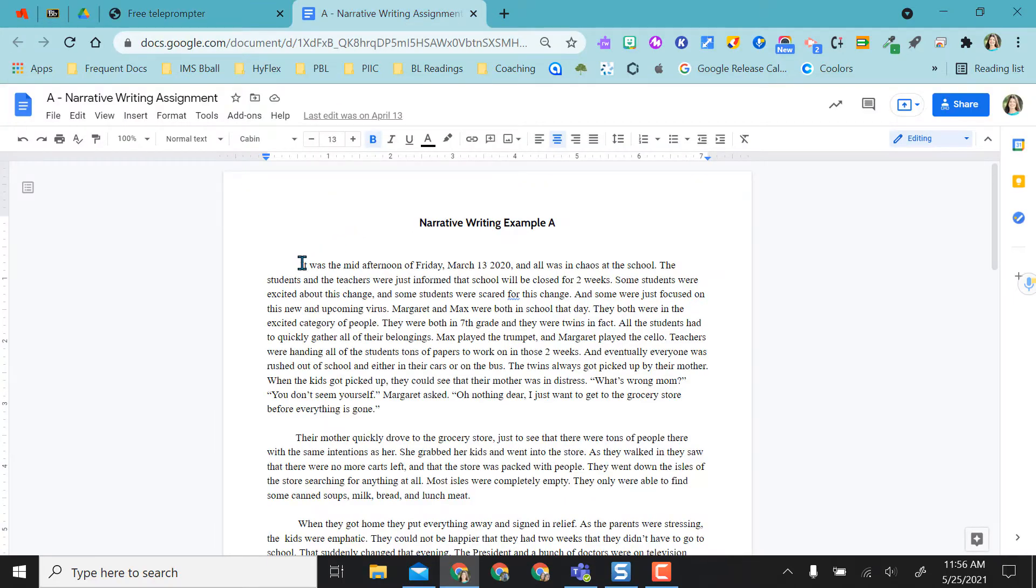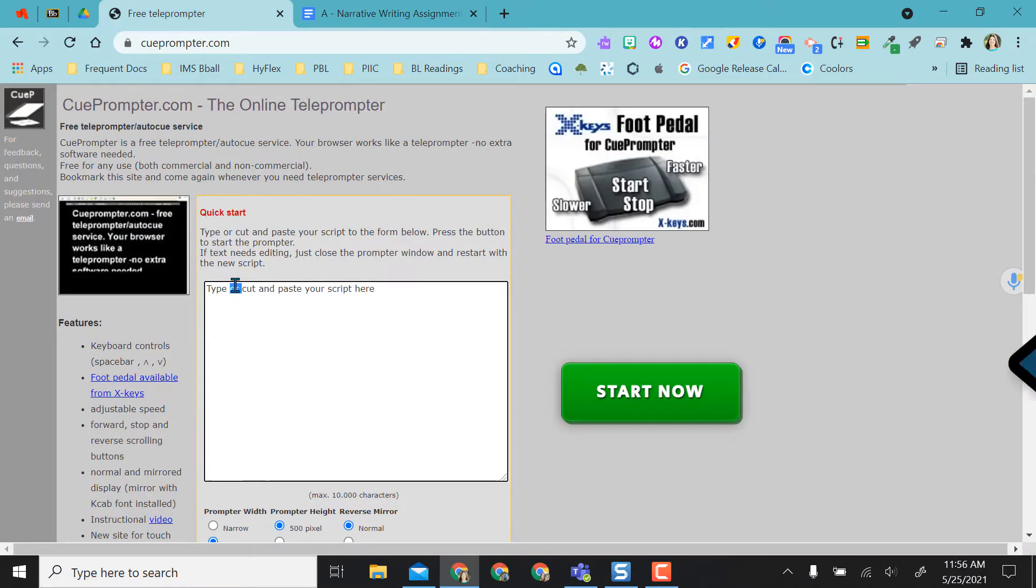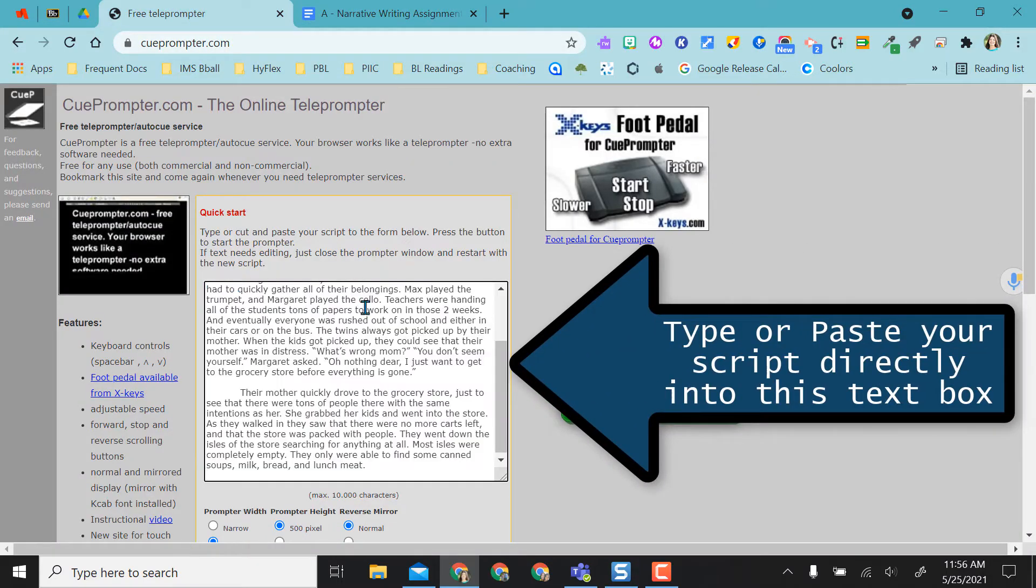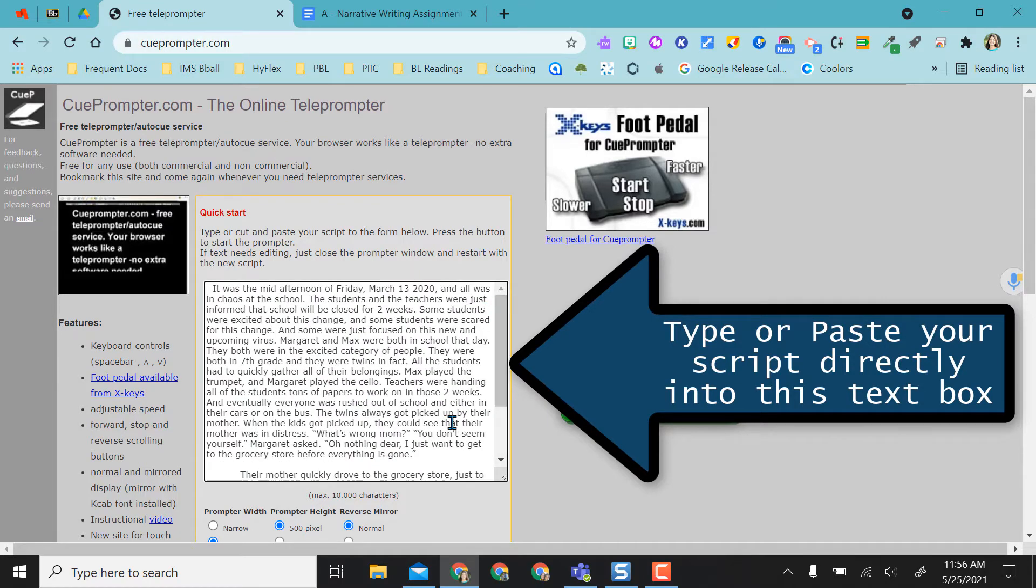So if your students have a script, and I'm going to pretend this is a script that a student needs, all you have to do is copy Ctrl+C and come over here and Ctrl+V paste right into here. So now the script is in here.